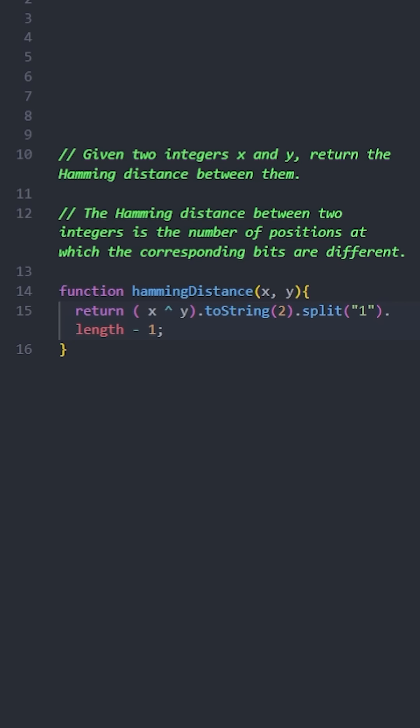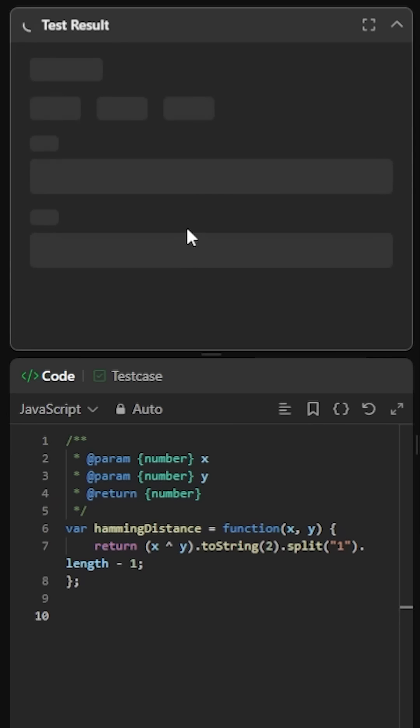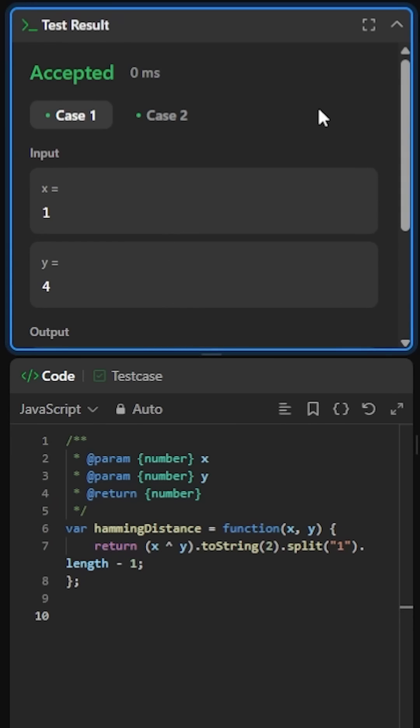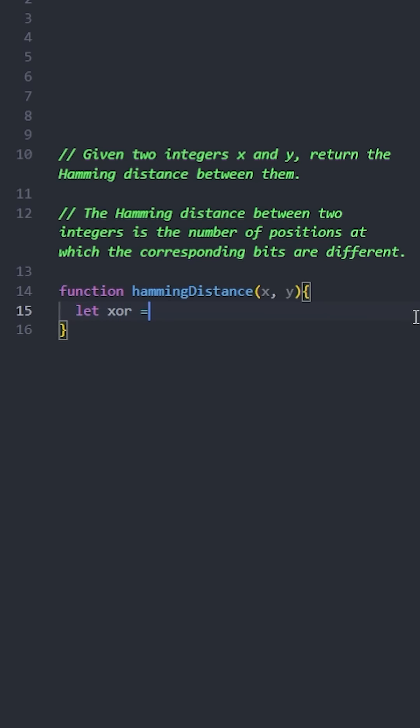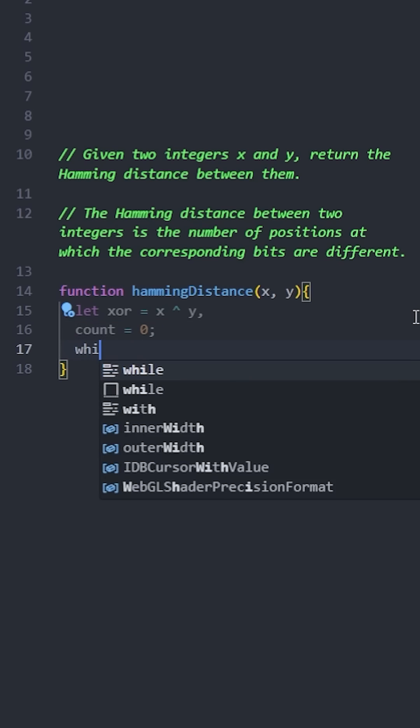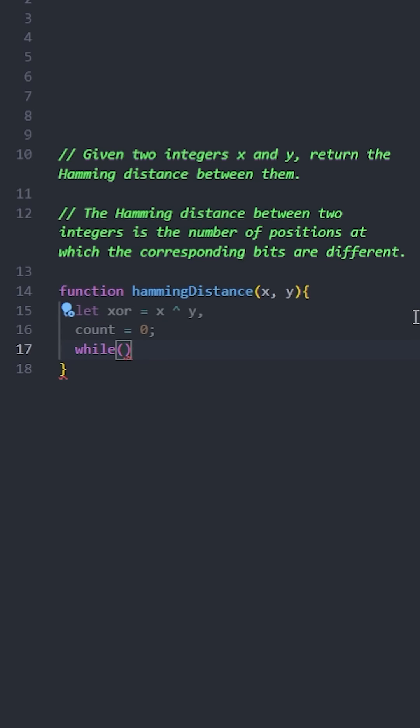Let's see if it passes, and it does. The second solution is more efficient. Again, we calculate x XOR y and store it in a variable. Initialize a counter to zero and start a while loop.